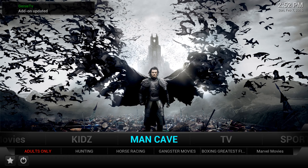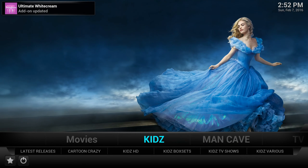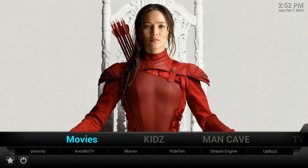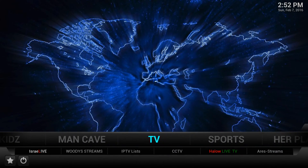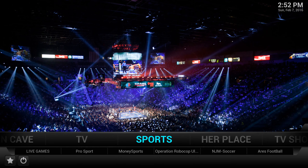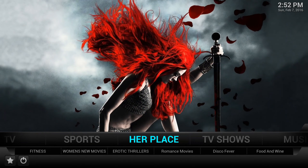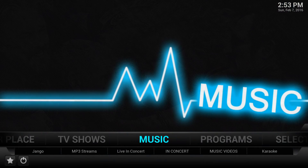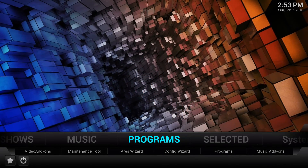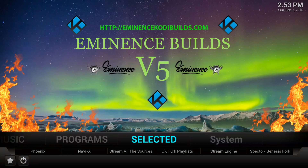All the add-ons are updating in the top left-hand corner. Scrolling through, you've got the man cave, the kids section, the movie section, the TV section, IPTV lists with lots of live TV, and the sports section. It's quite easy to find all the add-ons you want. There's also her place - if you've got a man cave you've got to have her place - with great TV shows, then the music section and program section.